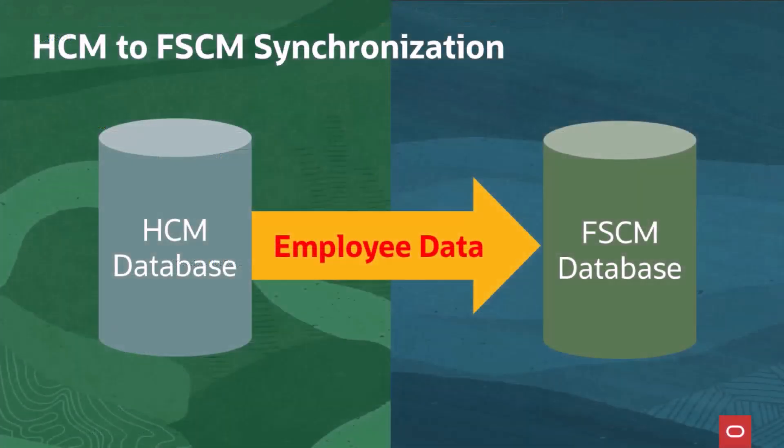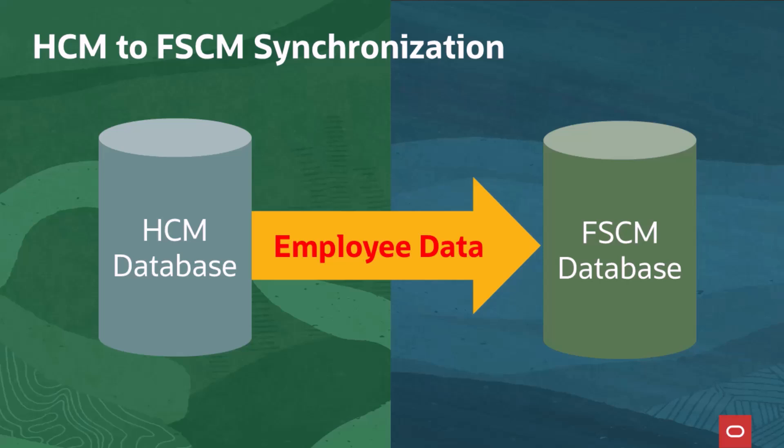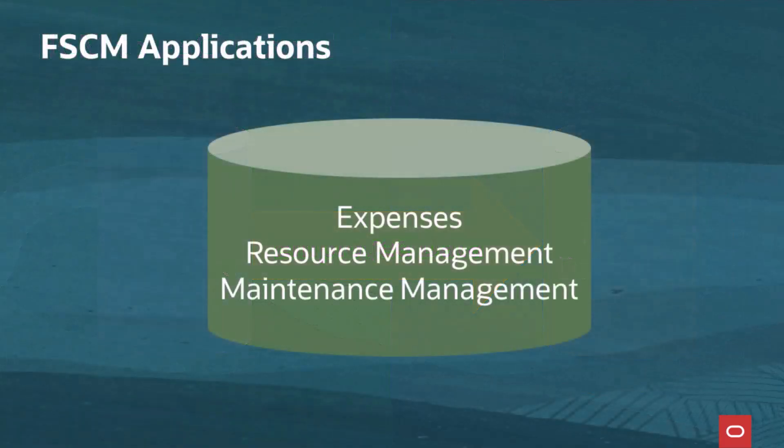If your organization uses PeopleSoft HCM, it's recommended that you update employee tables in your Human Resources System first and then load the employee data into your PeopleSoft FSCM database using the synchronization messages. After the synchronization process completes, you may need to add or edit employee profiles in the FSCM database. The applications impacted are Expenses, Resource Management, and Maintenance Management.